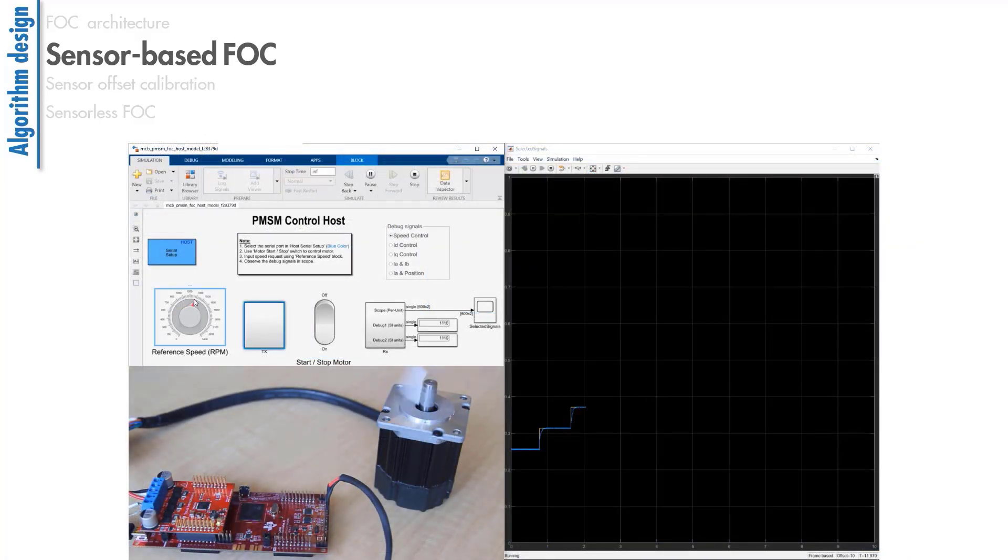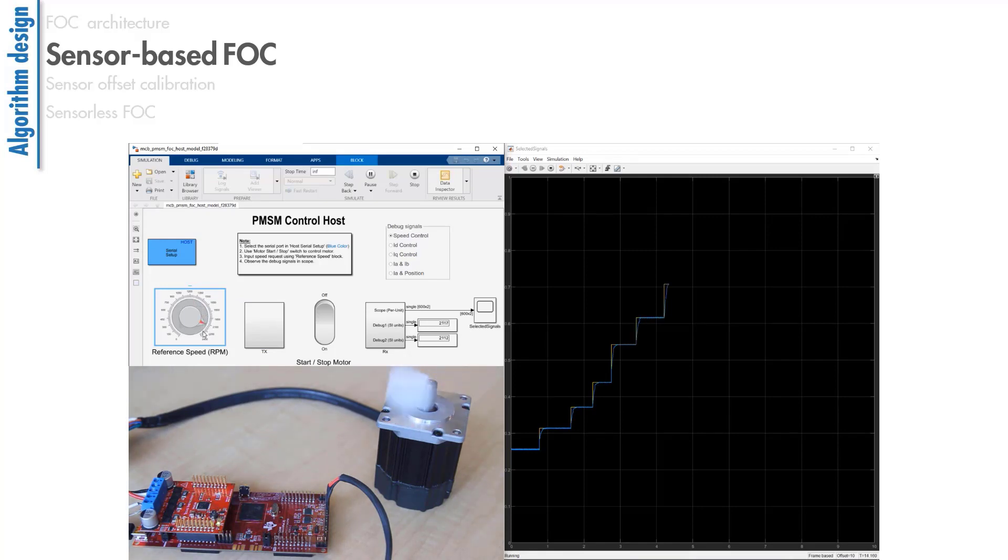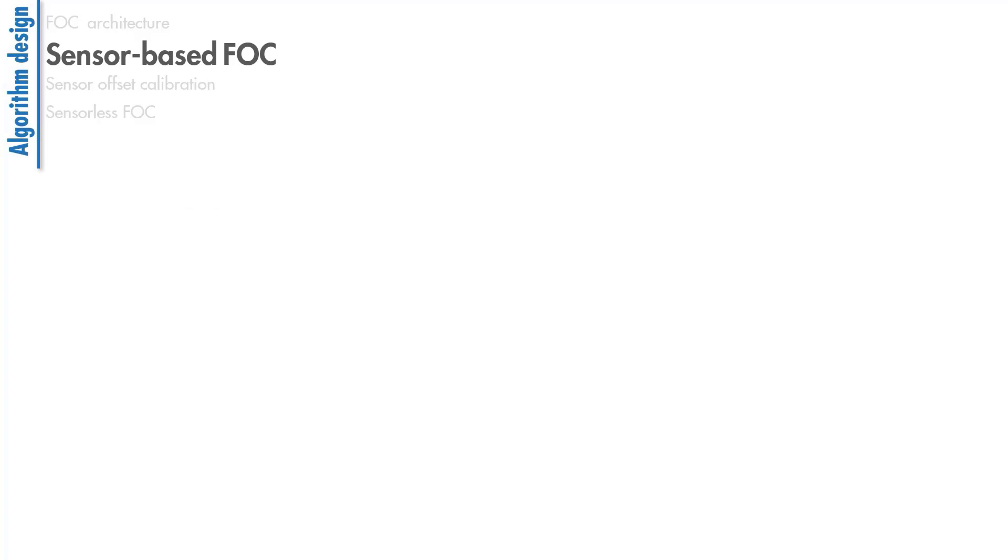Here, we change the speed reference to different values and see how the motor tracks the commanded speed.